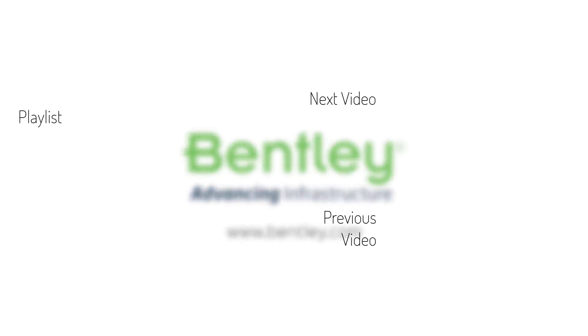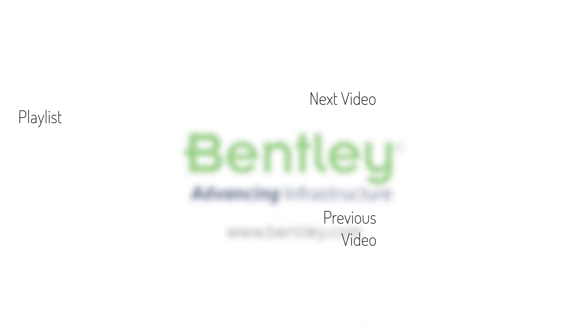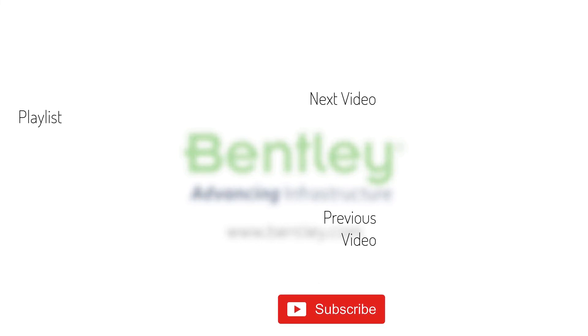If you found this video helpful, please give it a like. If you want to see more such series, consider subscribing to our channel. Thank you and see you next time.